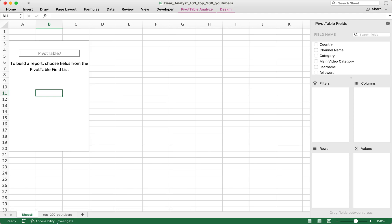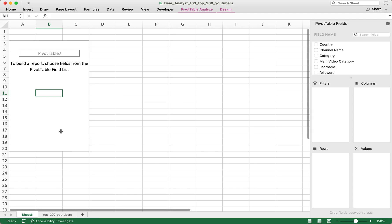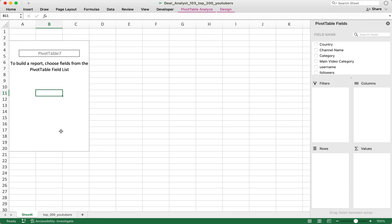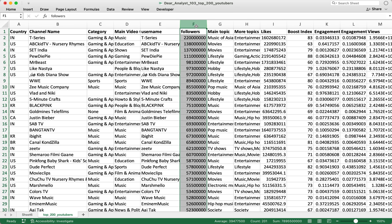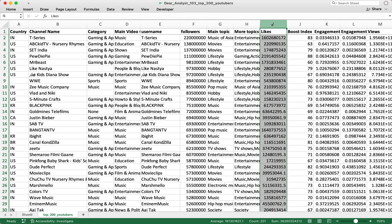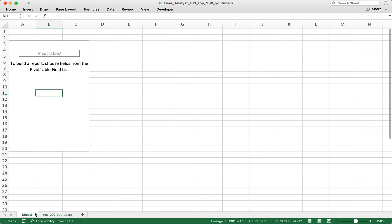What I'm going to do with this pivot table is create a view that shows only the main categories for these YouTube channels, then a sub-category for the channels, and then find the average number of followers and the average number of likes.